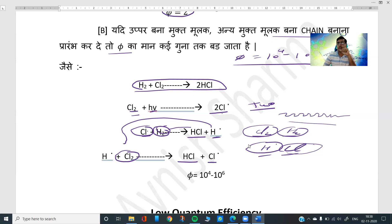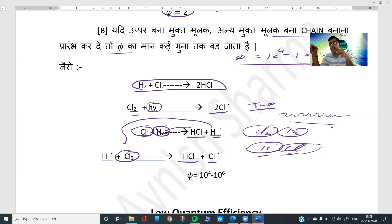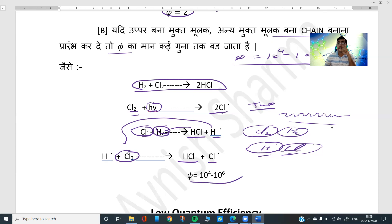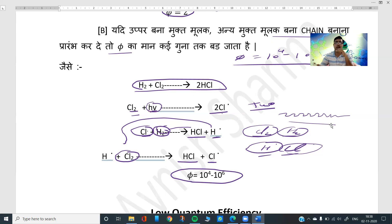The chain system keeps propagating. Even though only one photon was absorbed, a very large number of molecules get converted — because free radicals are continuously regenerated and react. This is why quantum efficiency is so high: φ = 10 to the power 4 to 10 to the power 6.